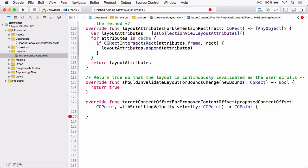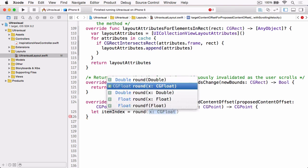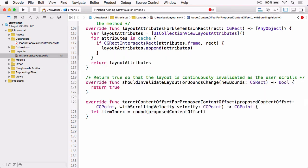The first thing we need to work out is the item index for the item belonging to where the ScrollView is intending to stop. So let itemIndex equals, and we're going to round this, the proposedContentOffset.y divided by our dragOffset.